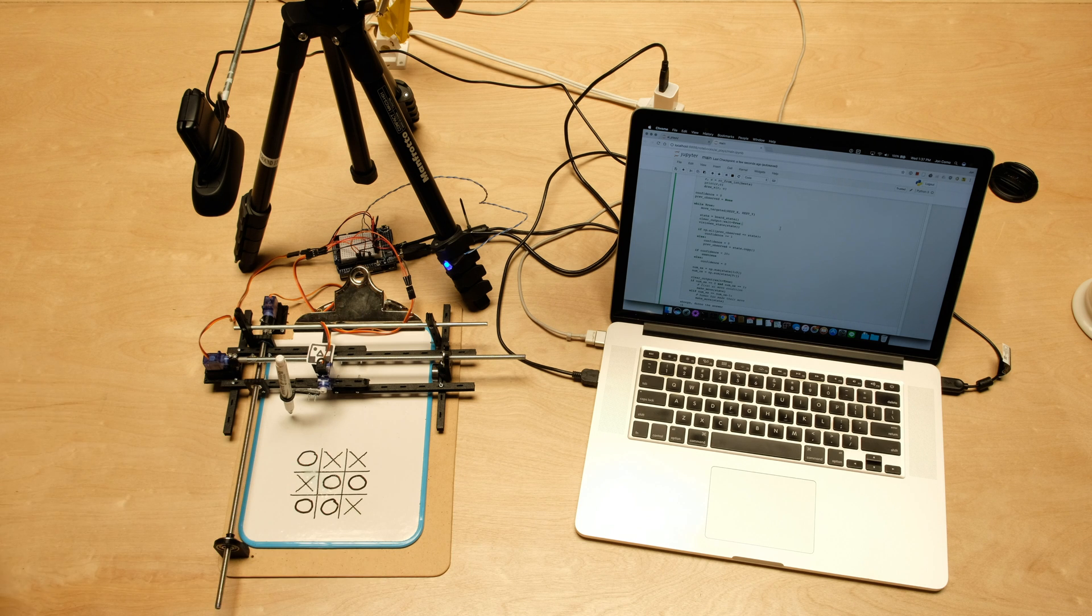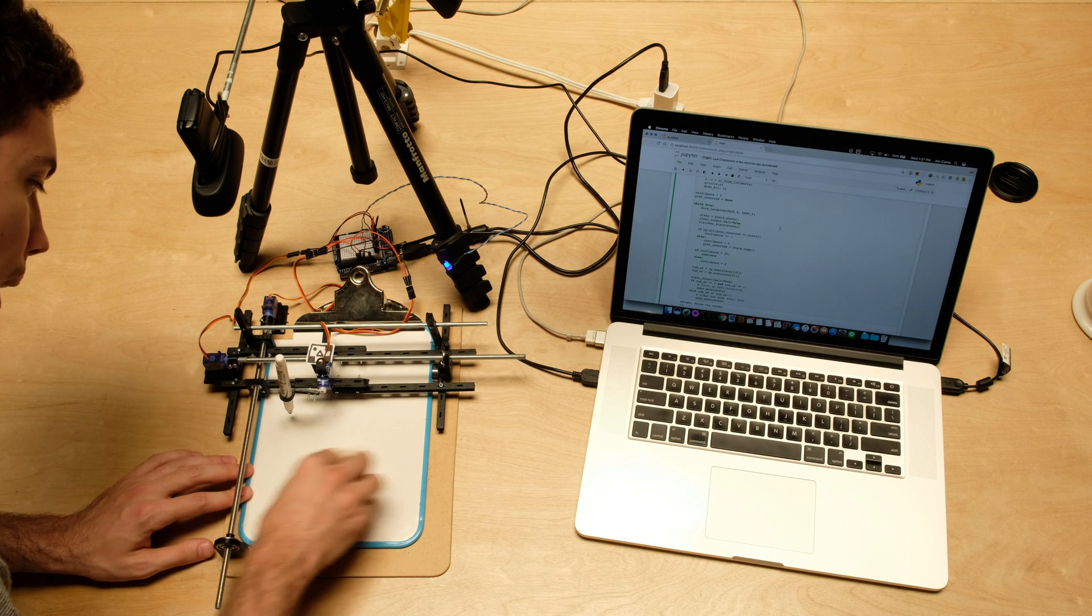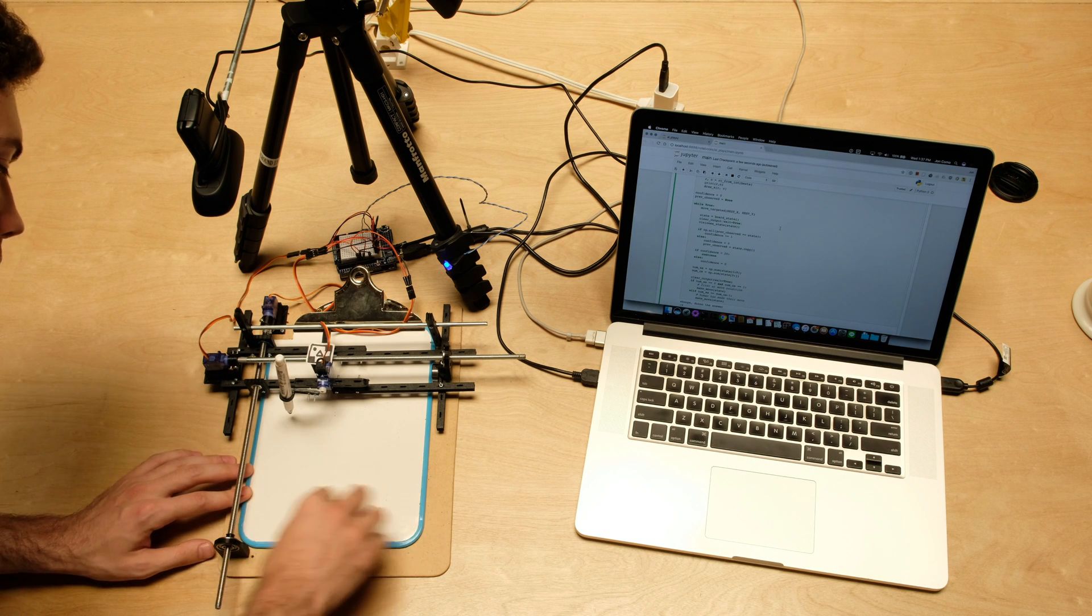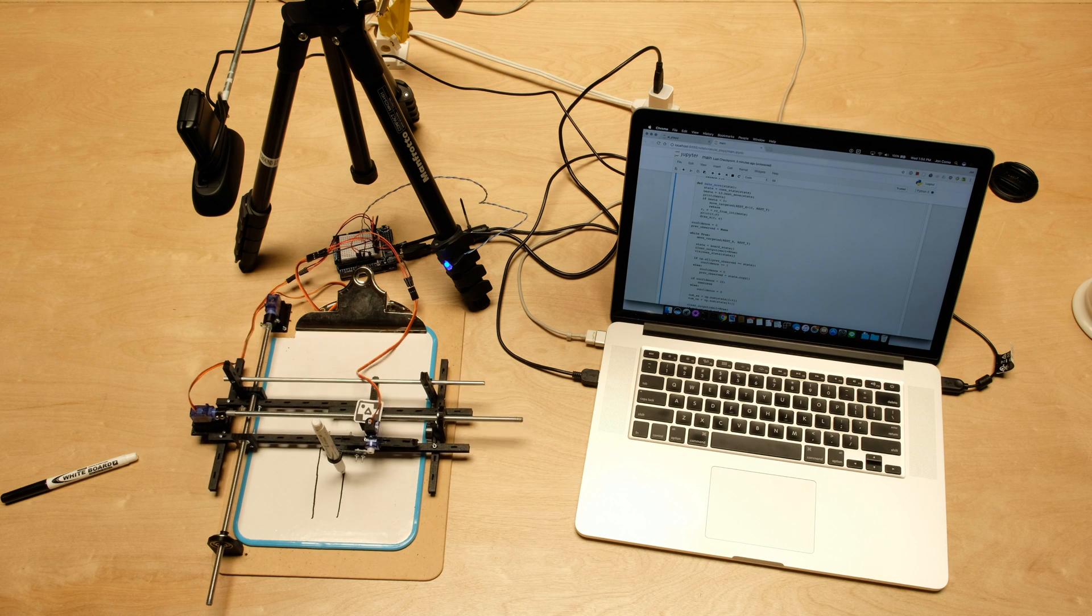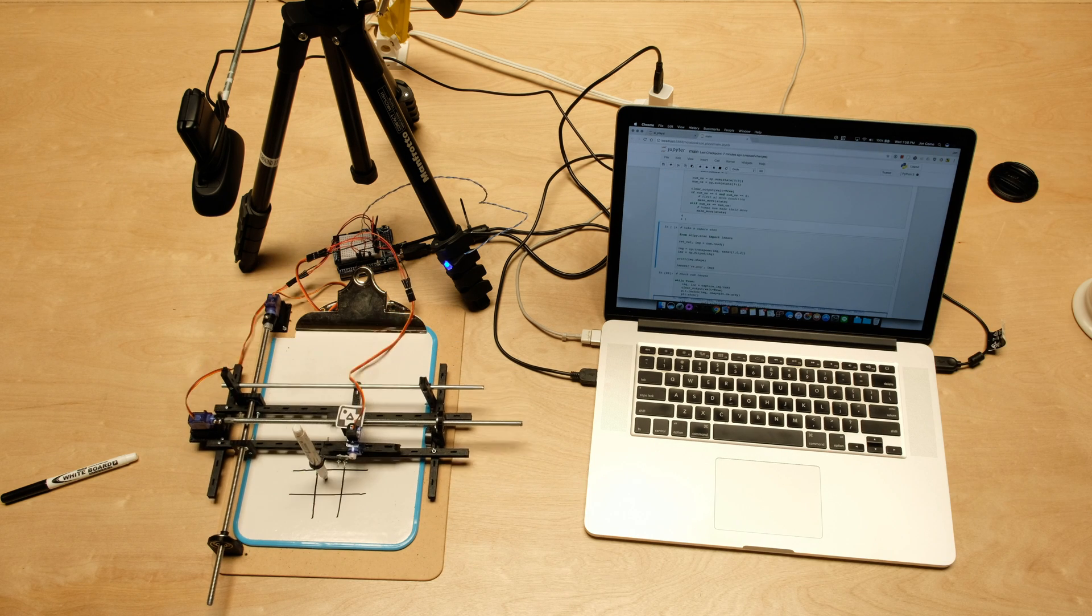When you start a new game, the AI will draw an empty board for you, sense the state of the game, and make its move and then get out of the way.